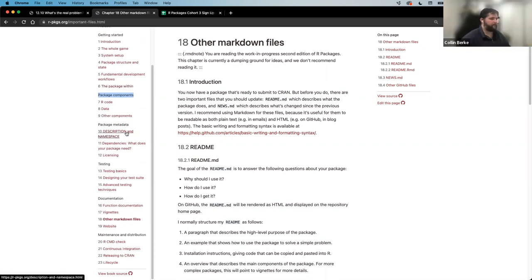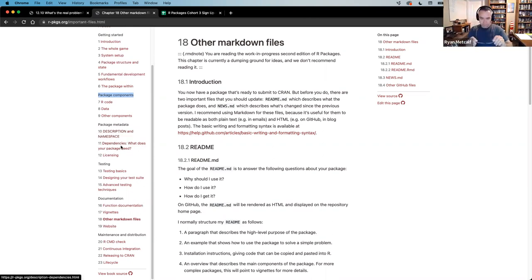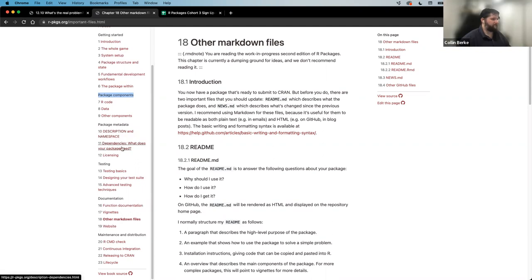We'll probably talk with the group here. I know Brendan wanted to do namespace, because we've already talked about the description. And then dependencies goes along with namespace, so these two chapters are related. And then we've already talked about function documentation and vignettes. But other markdown files and website just popped up.